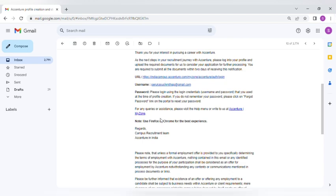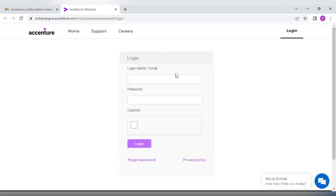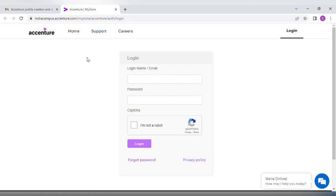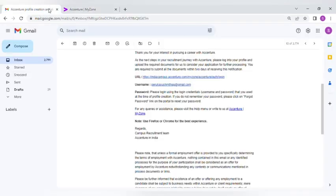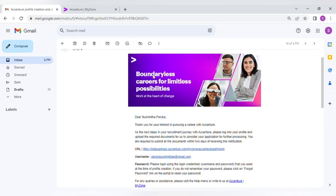You have to complete the task, which means you have to upload all your documents and your personal information for Accenture. Once you click here, you will be redirected to Accenture. Then you have to enter your login ID and password and click login. You will be redirected to Accenture.